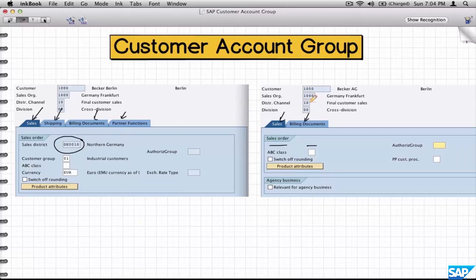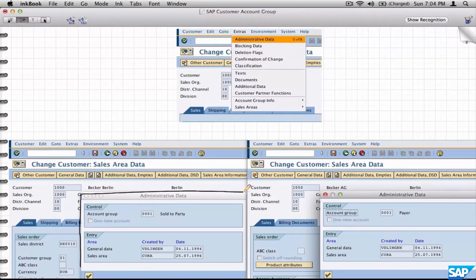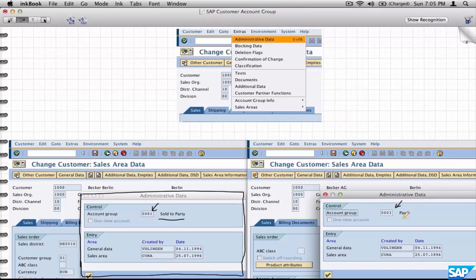As you have guessed already, both of them belong to a different customer account group. Once the customer is created, how do you know which customer account group that customer belongs to? Just go to Extras > Administrative Data and you'll see a pop-up where you will see the customer belongs to a particular customer account group — in this case 001, and in this case 003. So this is a sold-to party and this is a payer.